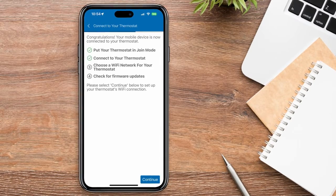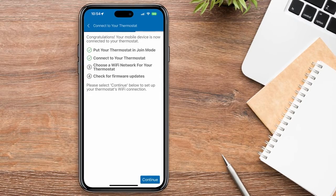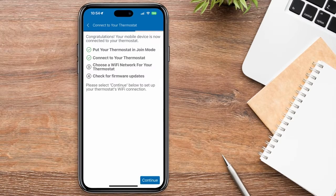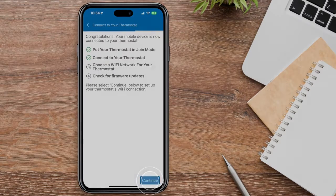Your mobile device should now be connected to your thermostat, so go ahead and press Continue.